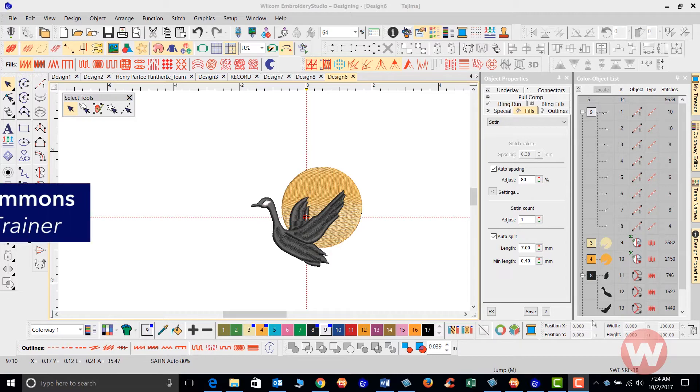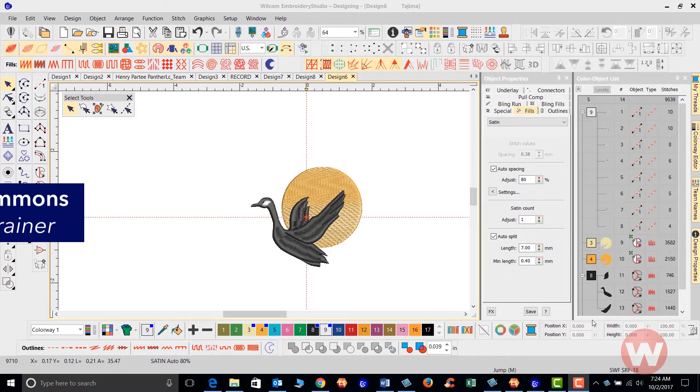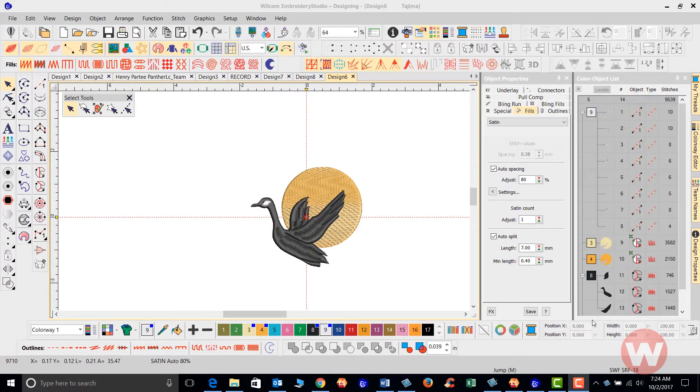Hello and welcome to the Wilcom Video Short Series. Today I'm going to show you how to use the Auto Fabric Assistant in the Embroidery Studio E4.0 program.